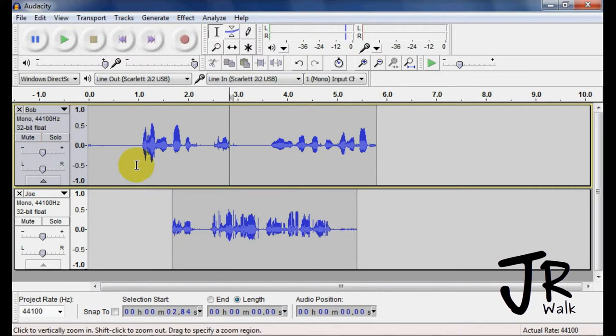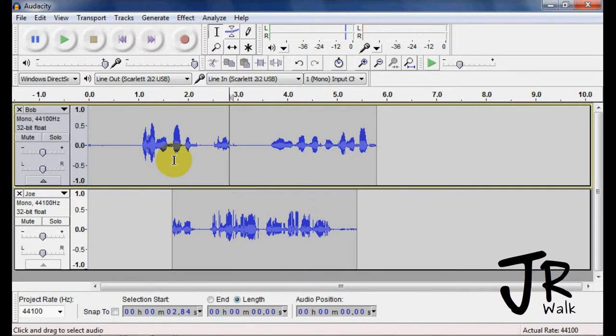So that's very helpful when you want to just hear one track. You don't have to go through and mute multiple tracks.